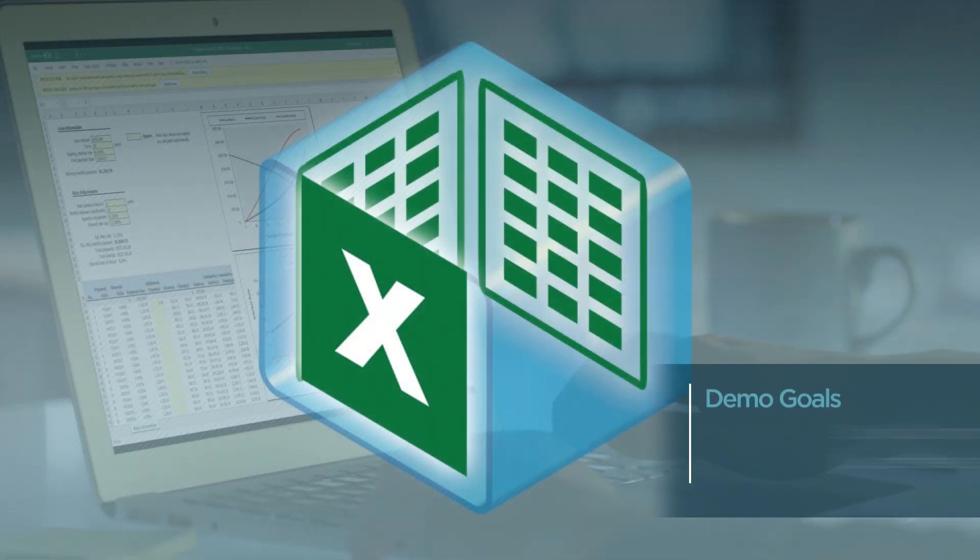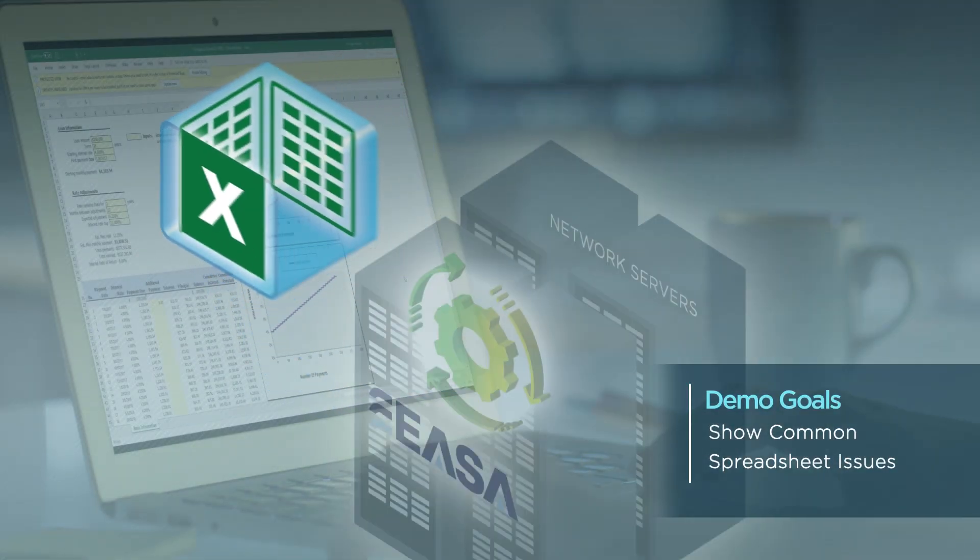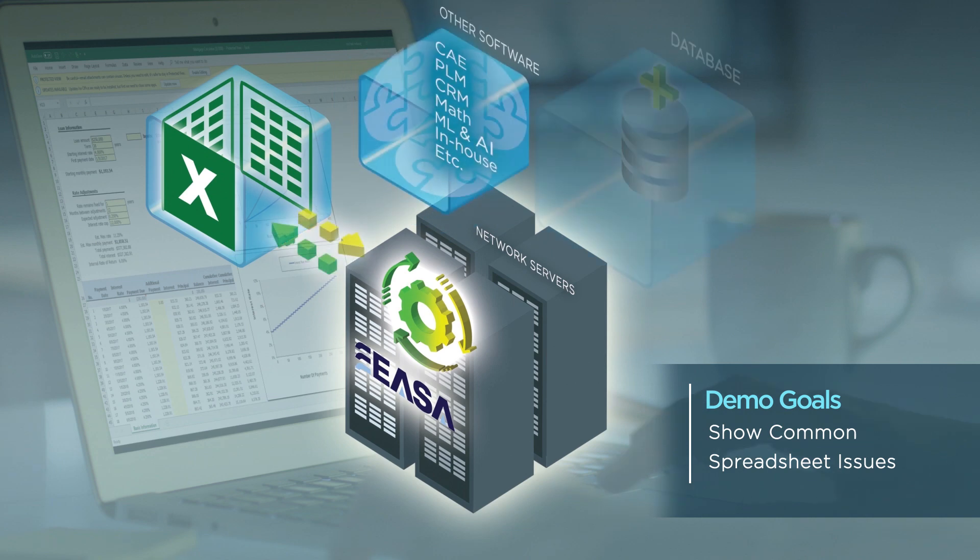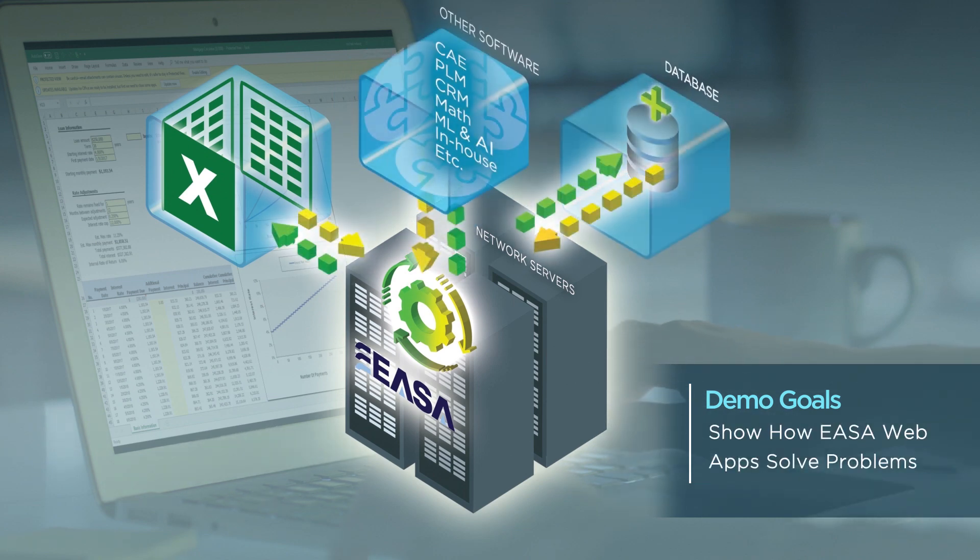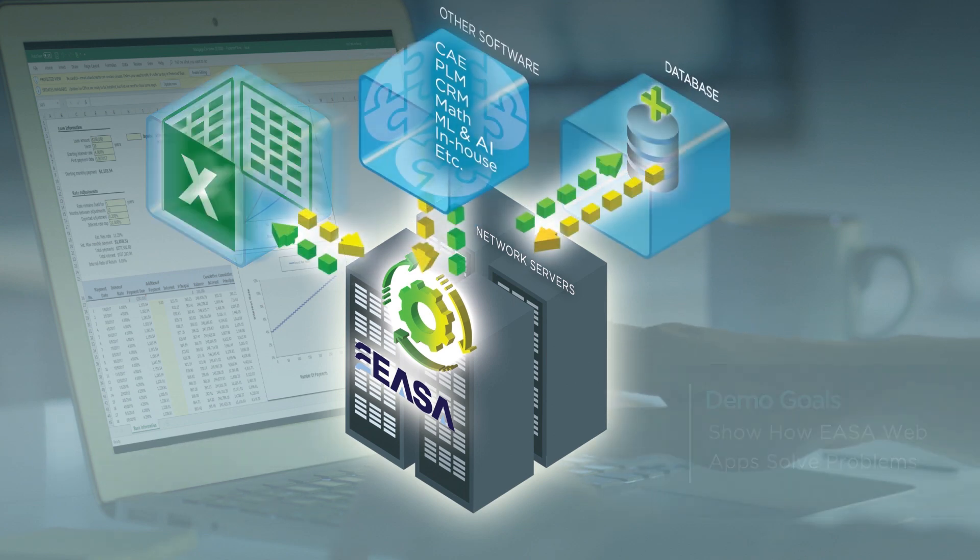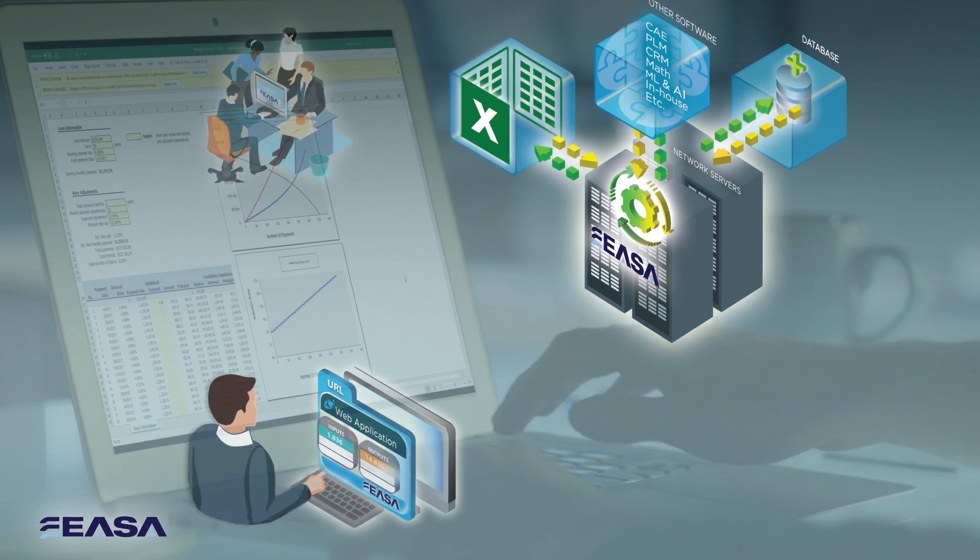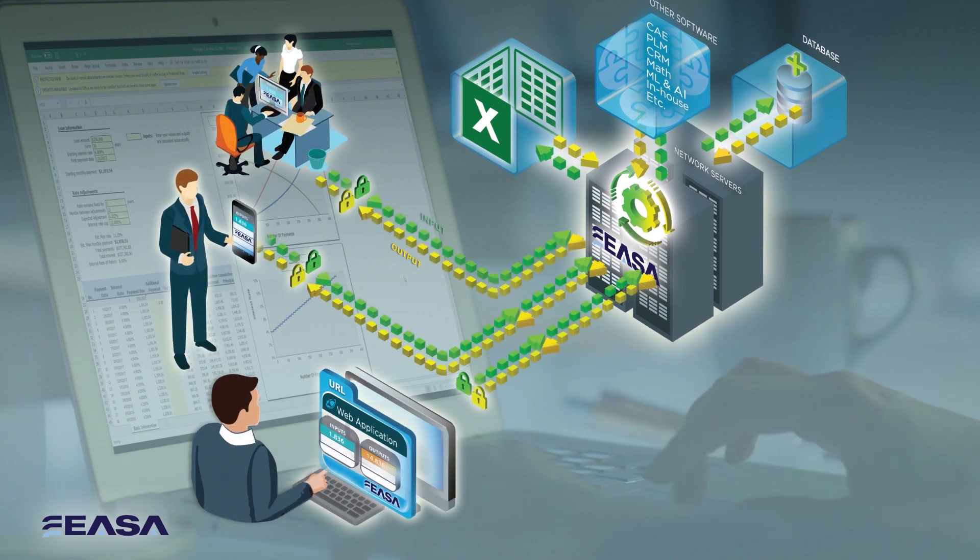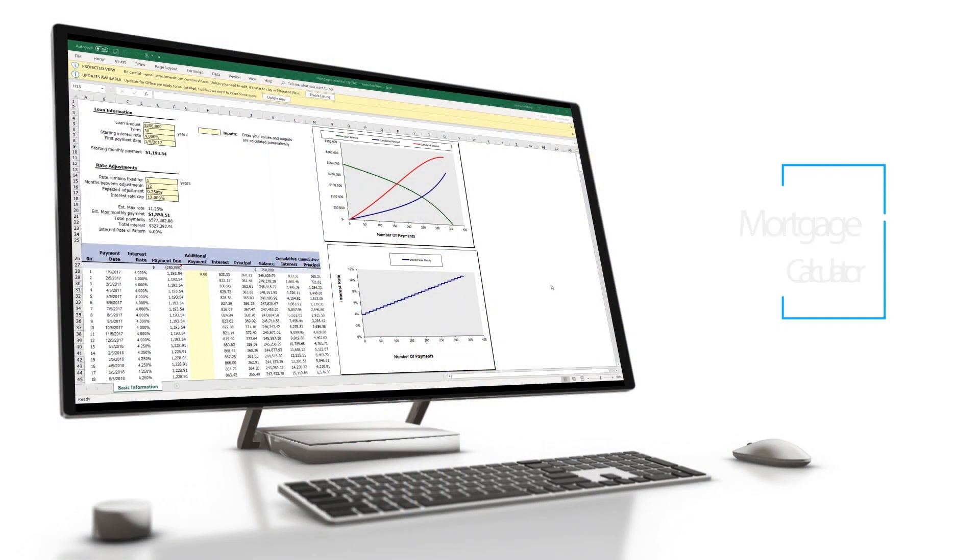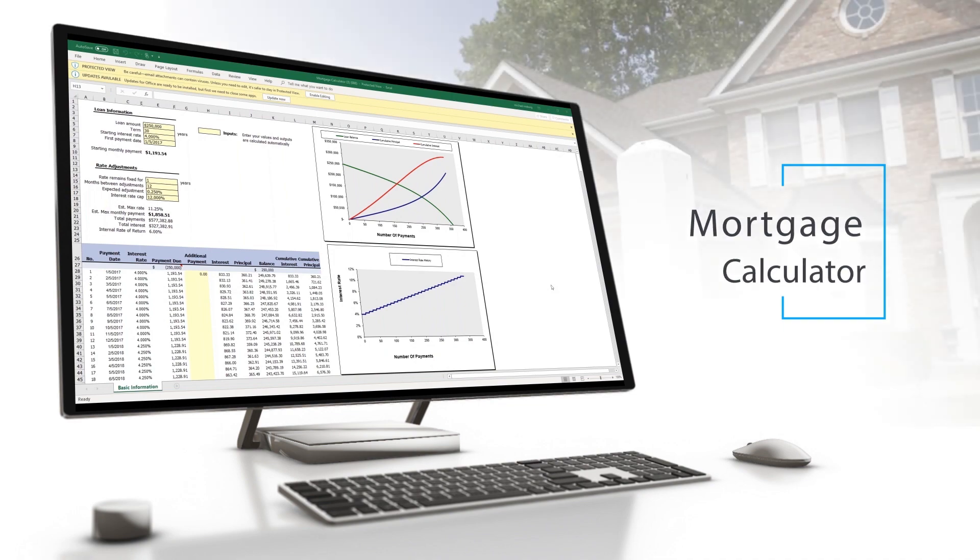The goal of this quick demo is to show you the common problems associated with spreadsheets and then demonstrate how all of these issues are completely eliminated upon conversion to an ESA web application. This example features a simple macro-enabled mortgage payment calculator with two sheets, basic information and an amortization table, and a couple of graphs.